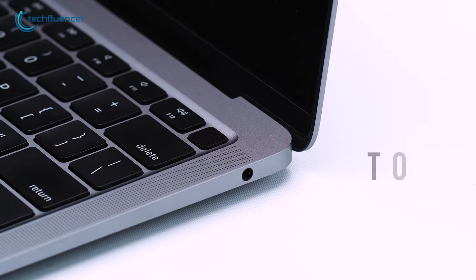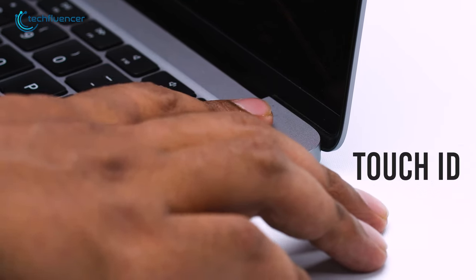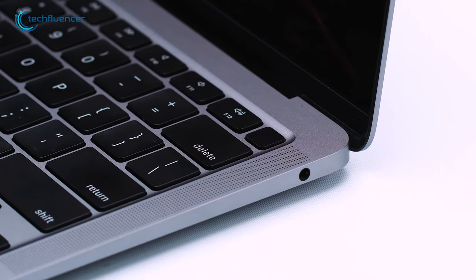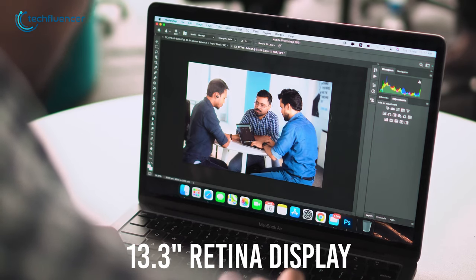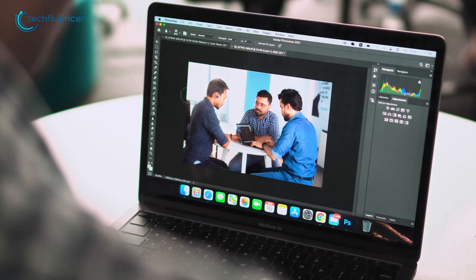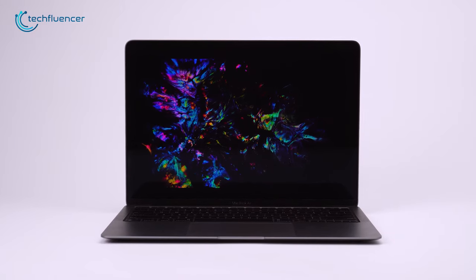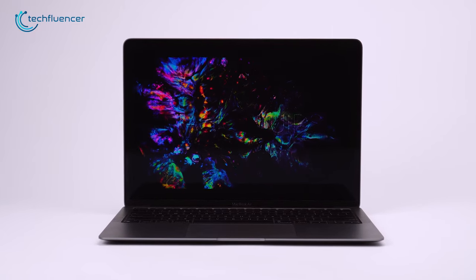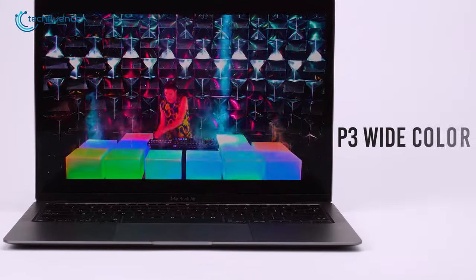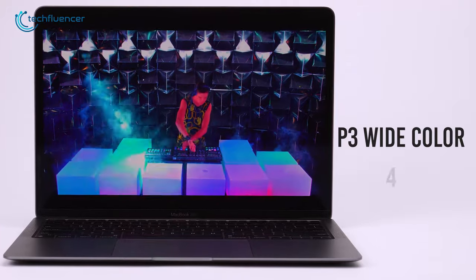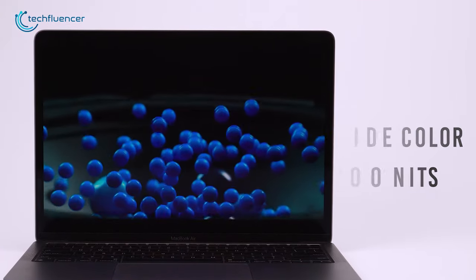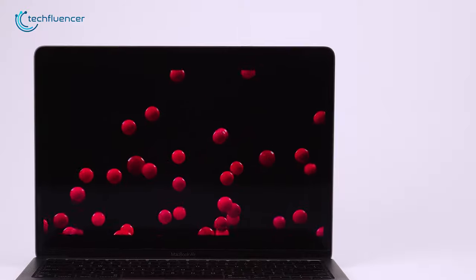In addition, the Touch ID on the top corner of the keyboard ensures secure and safe accessibility. With a 13.3-inch Retina display, the MacBook Air provides sharp and clear text, as well as more vibrant colors. It also supports P3 white color gamut and 400 nits of brightness, which gives your eyes more comfort while typing in low light.